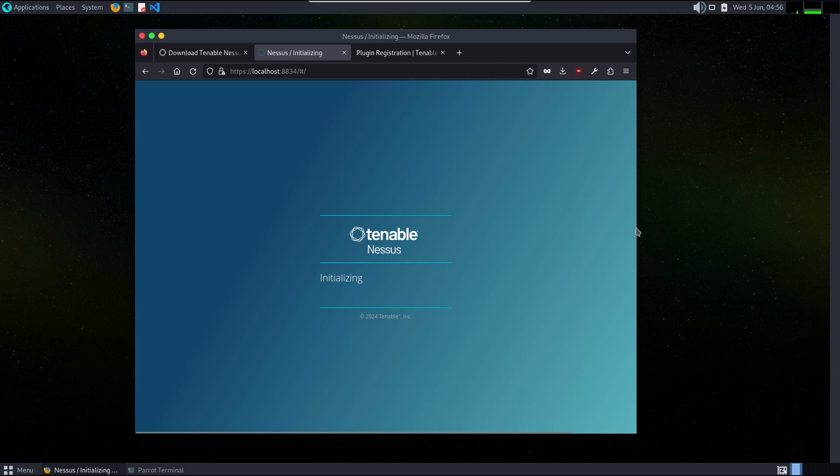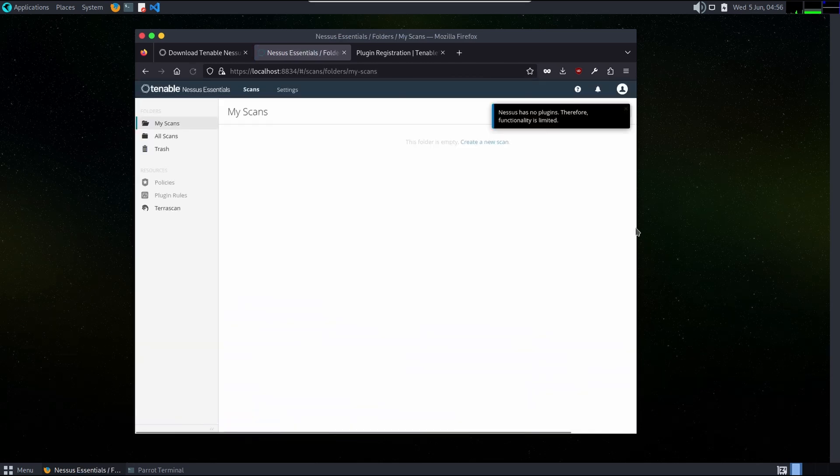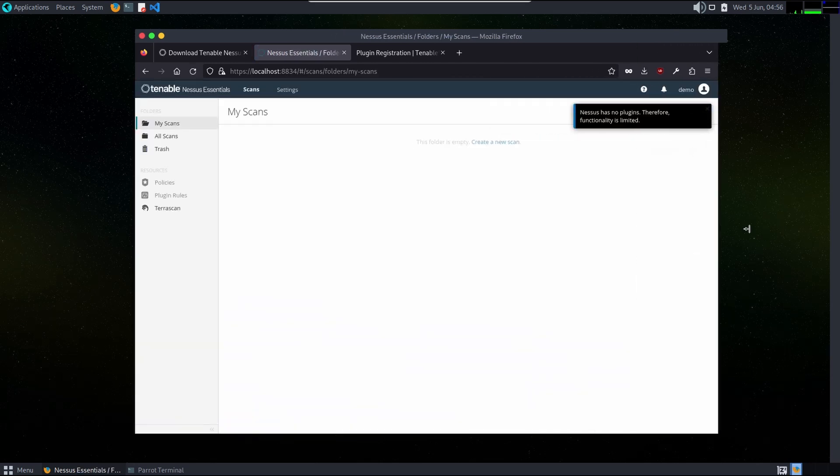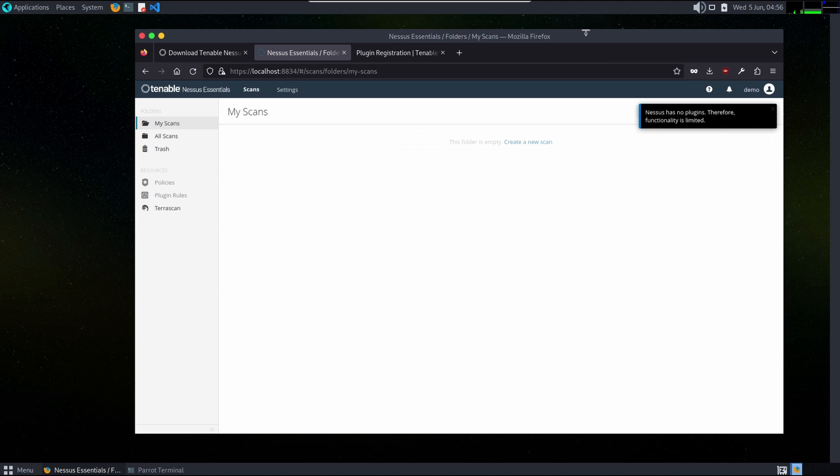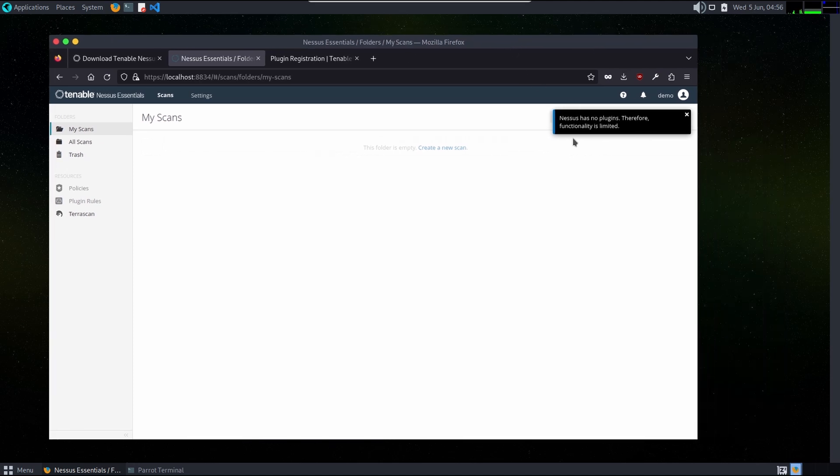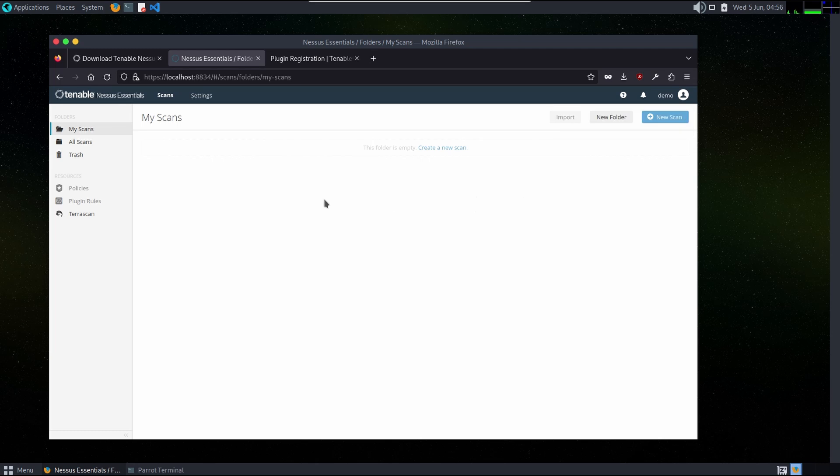Let's wait. It is preparing and it is saying Nessus has no plugins, therefore functionality is limited. So for that we will go to settings.